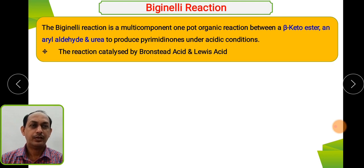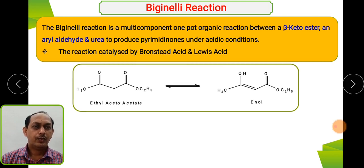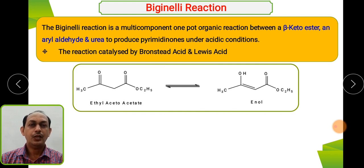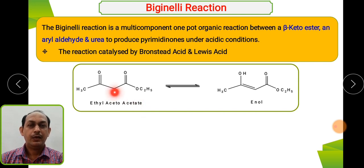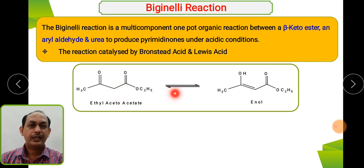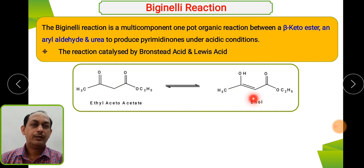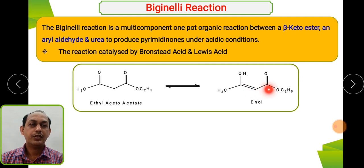Let us see what these three components are. First is the beta-ketoester — for example, ethyl acetoacetate. Ethyl acetoacetate is an active methylene compound where CH₂ is flanked between two carbonyl groups, making it a 1,3-dicarbonyl compound. It undergoes tautomerization and gets converted from keto form to enol form, where one carbonyl is converted to OH, making it a more stable form.